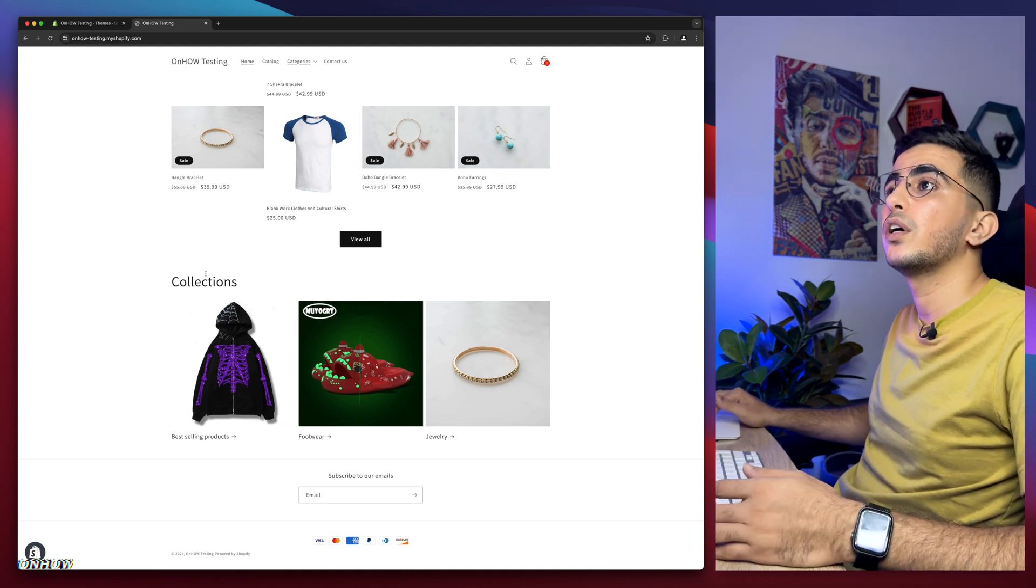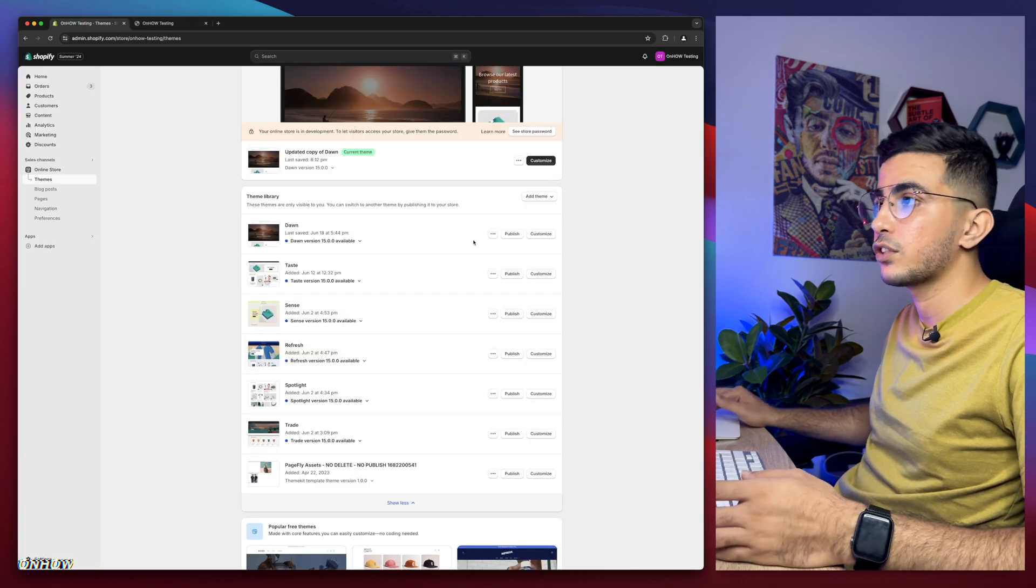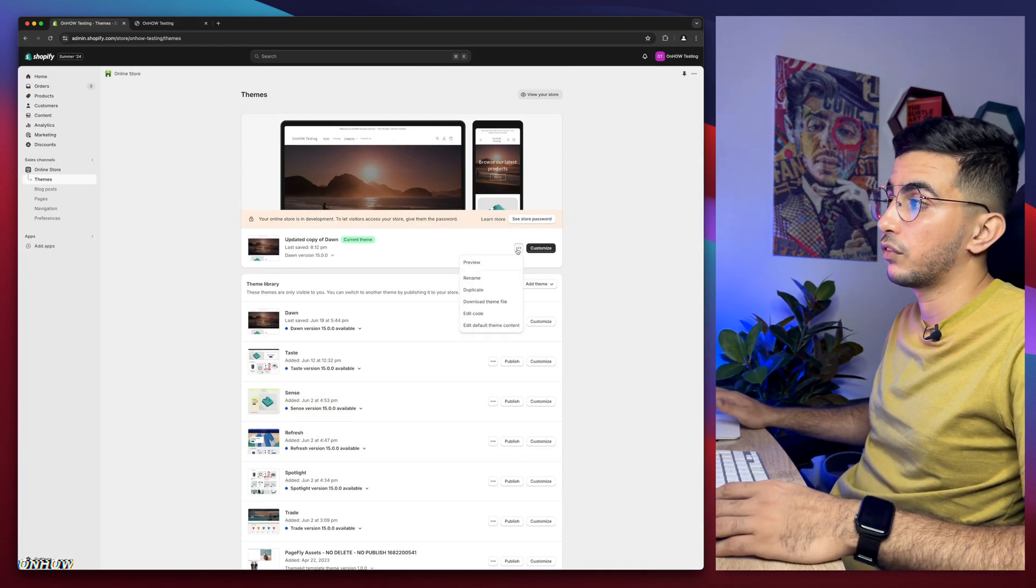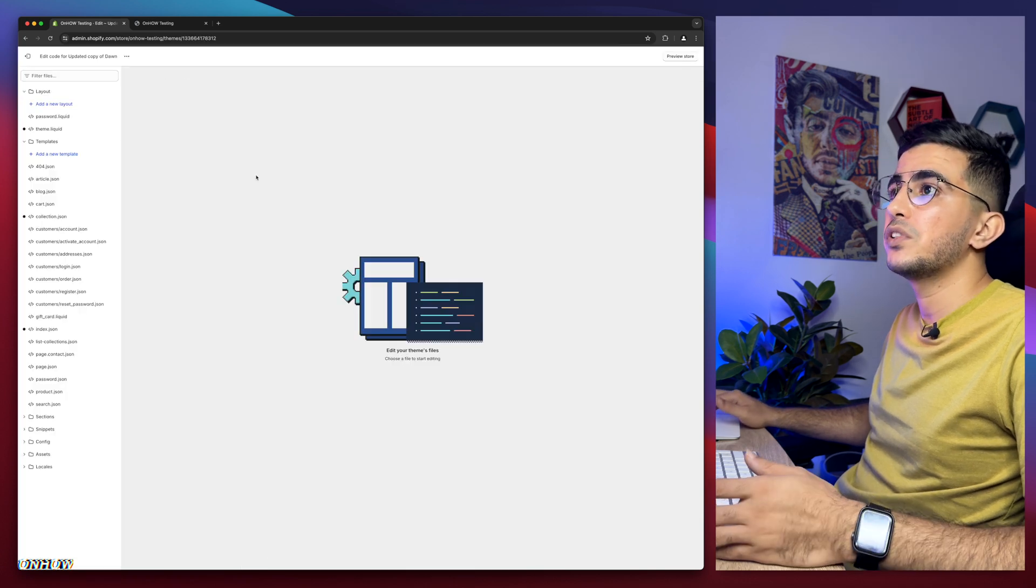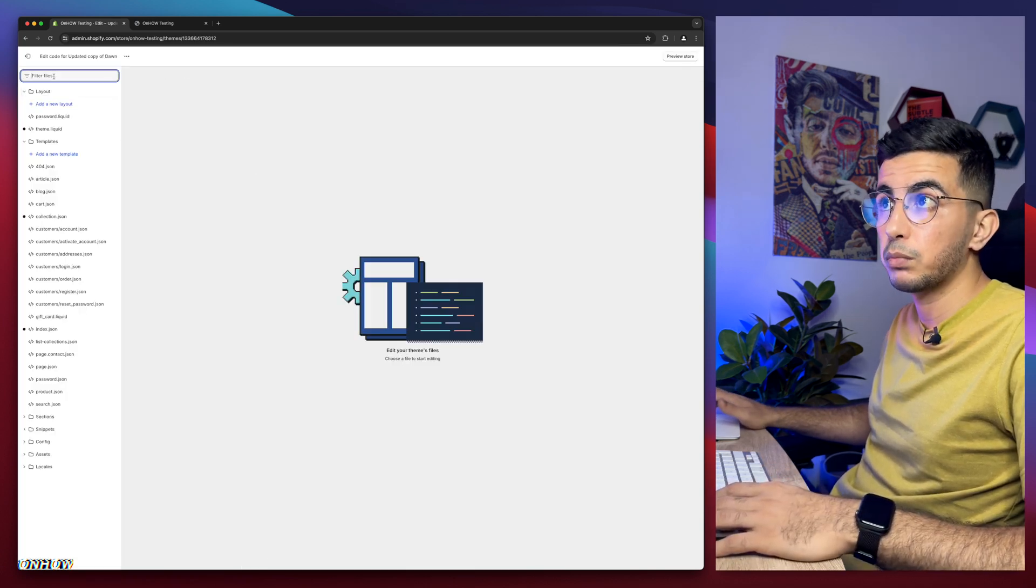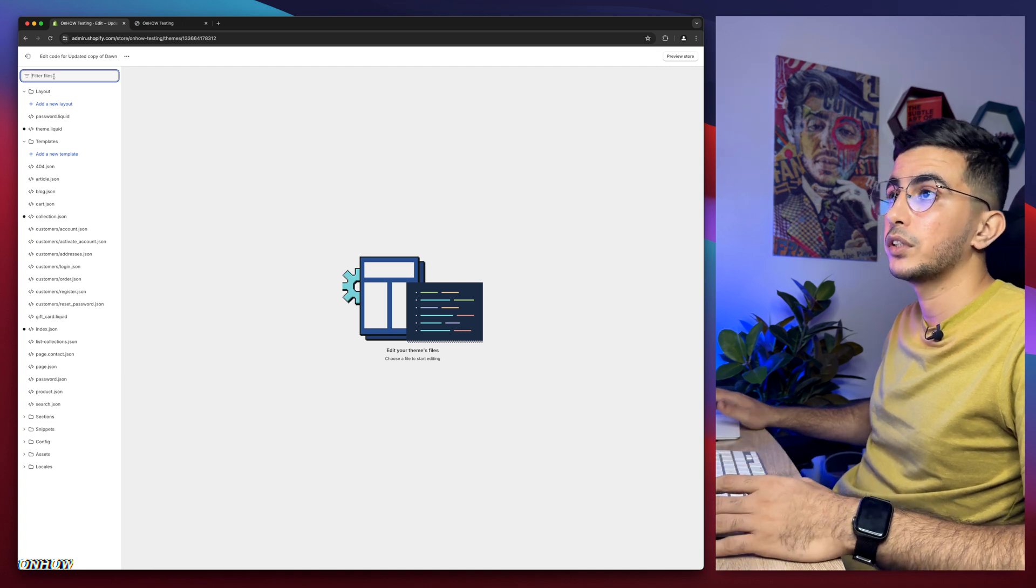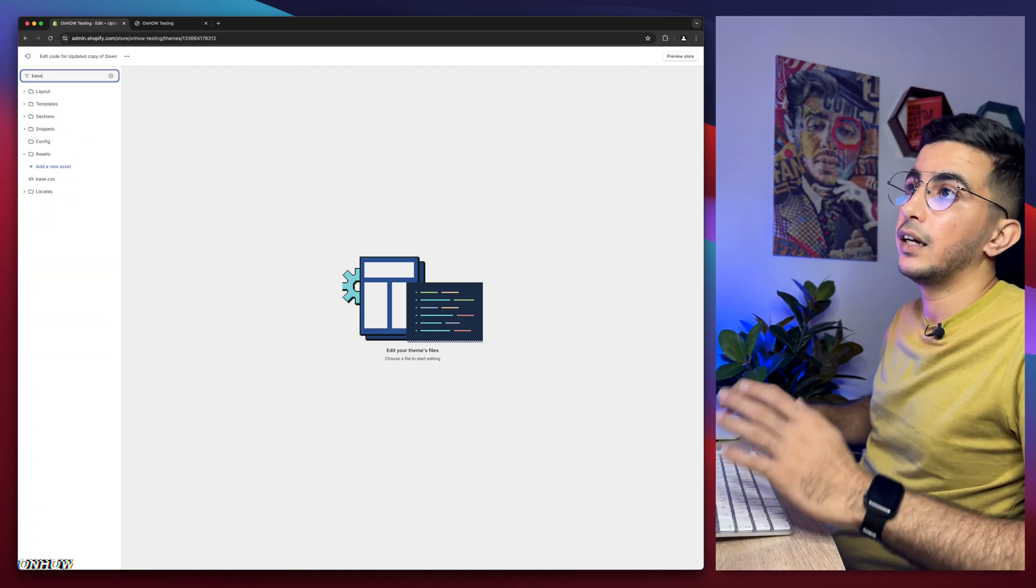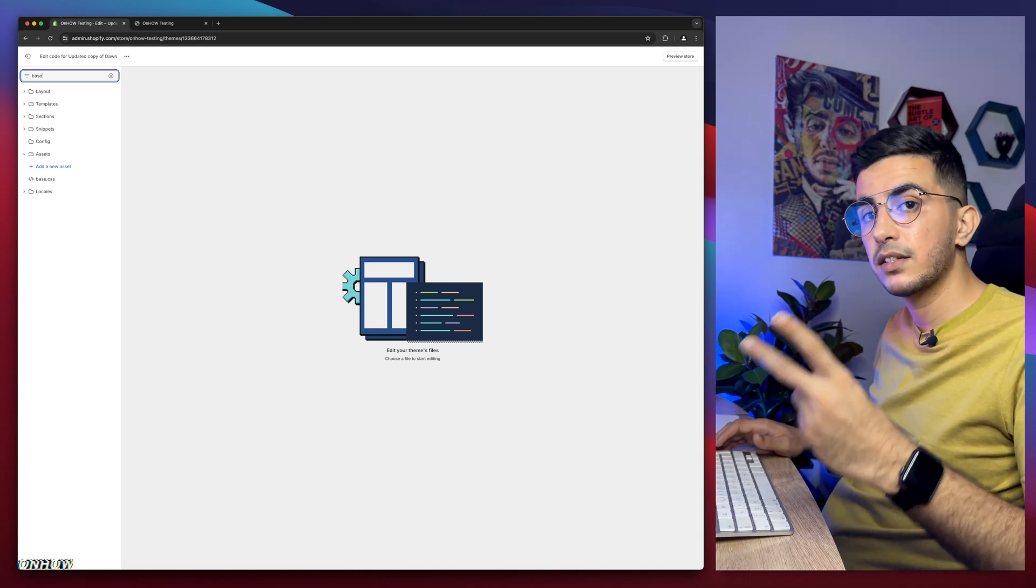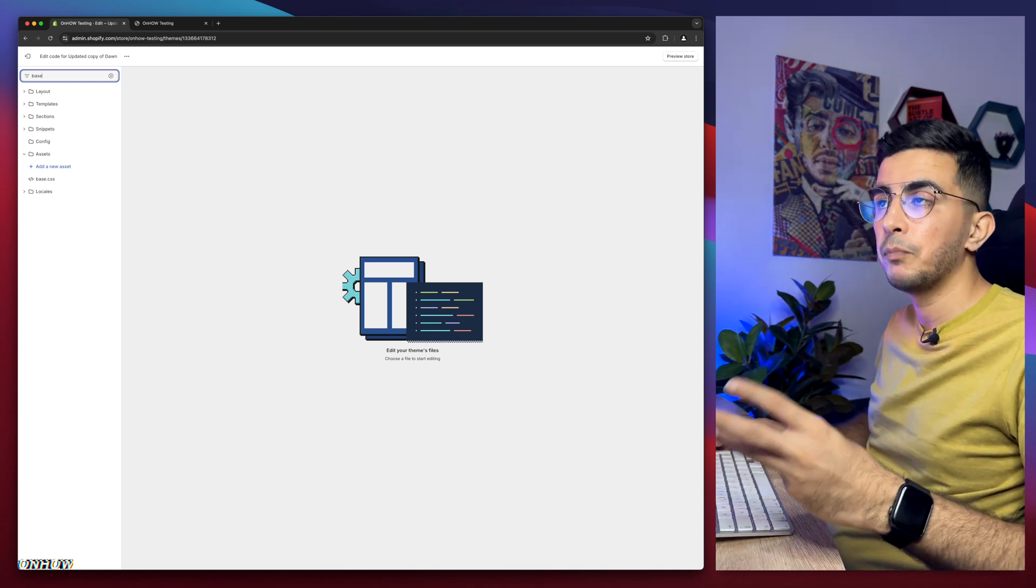So the first thing you're going to do is obviously access Shopify dashboard, then click on the three dots on left of customize and click on edit code. It will take you to the code editor and then use the search bar at the top left corner and type in base.